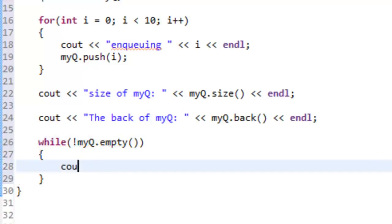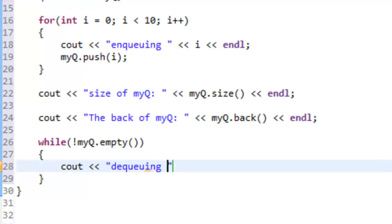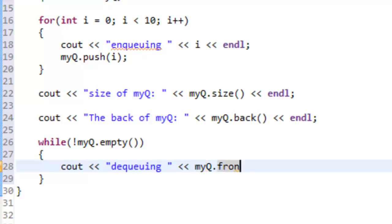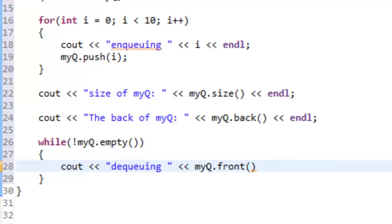As long as our queue is not empty, what we're going to do is a cout operation and specify what we're dequeuing. We'll say what we're dequeuing and then say myQueue.front(). We're only specifying what's at the front of the queue. With a queue, whenever we pop something or dequeue something, that thing is coming off the front of our queue. It's the oldest item that's being removed when we do a dequeue operation.